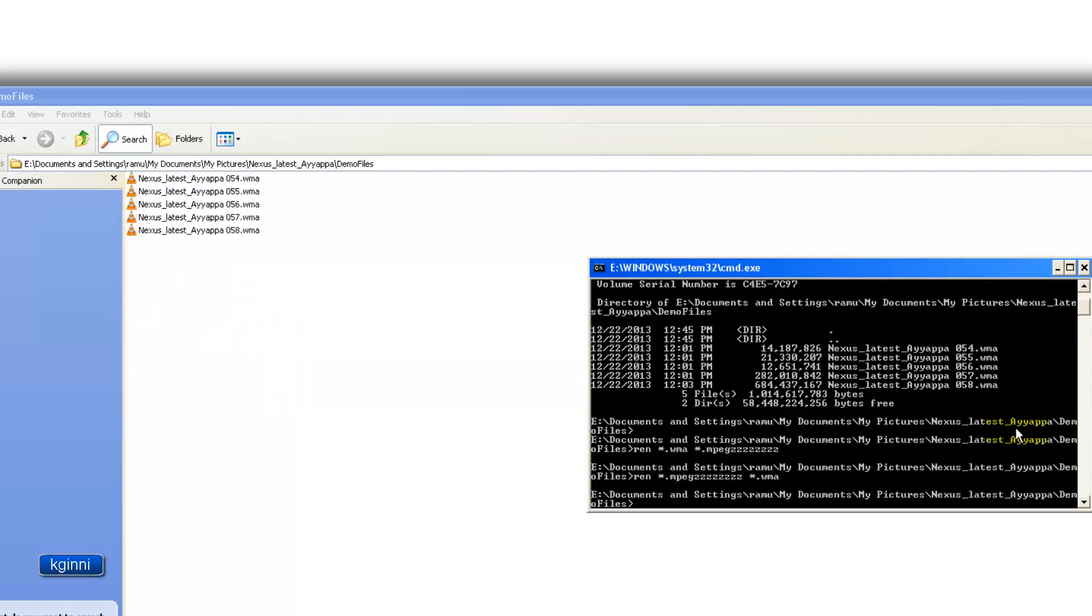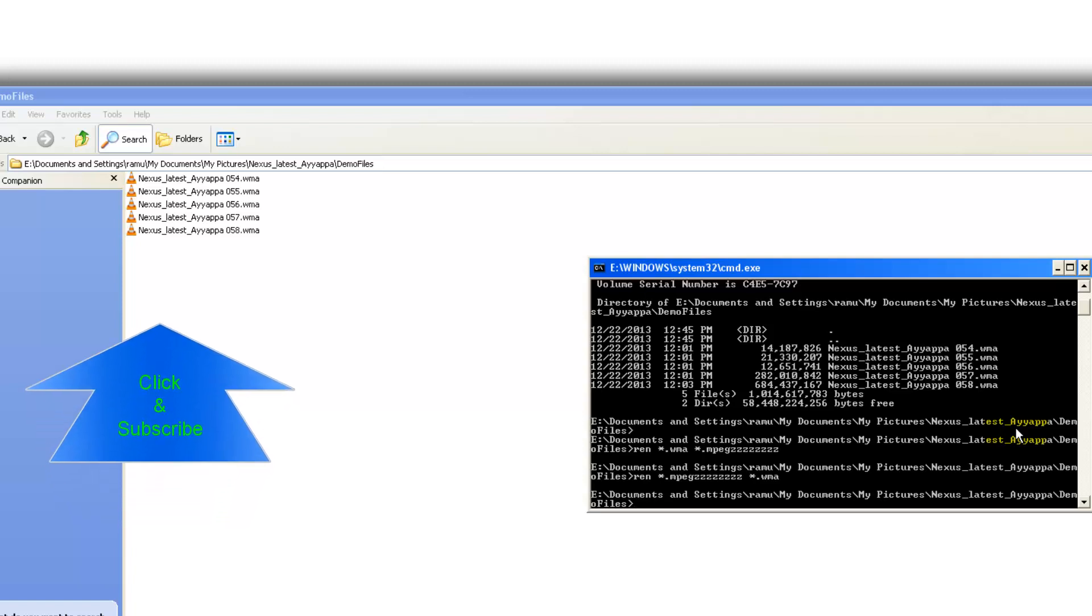You can also rename them back using star dot the same process, mpegzzzz to wma, and there you go, you get your original file names. So no matter how many files there are in the folder, all will be changed as a batch process. This is a pretty handy operation.